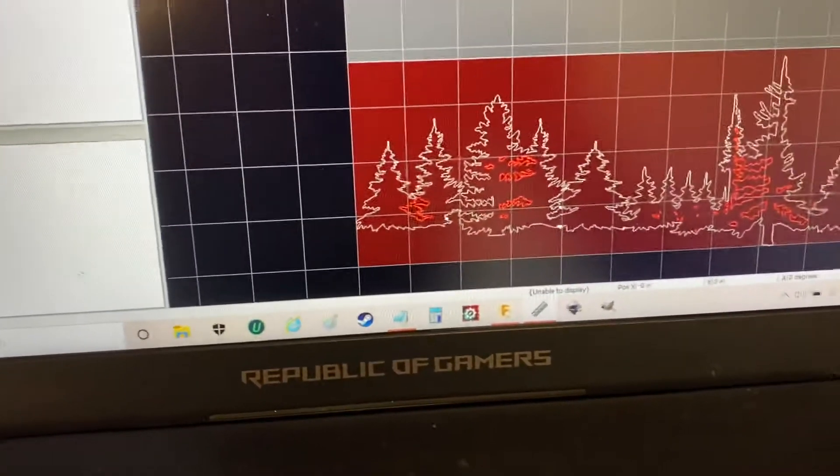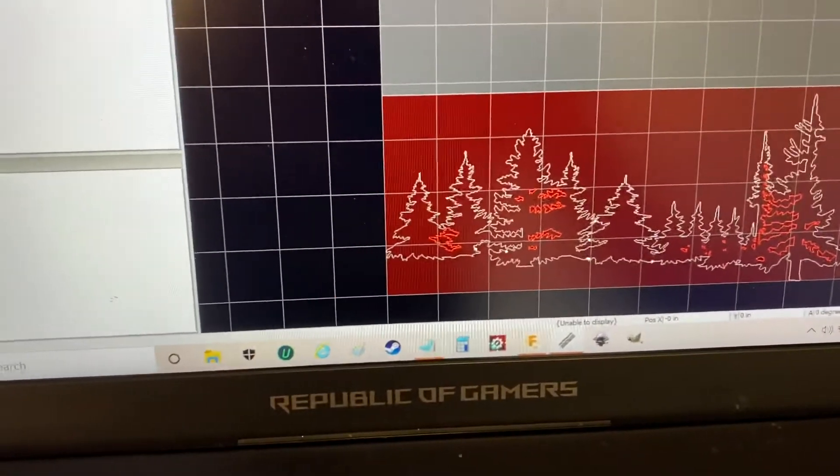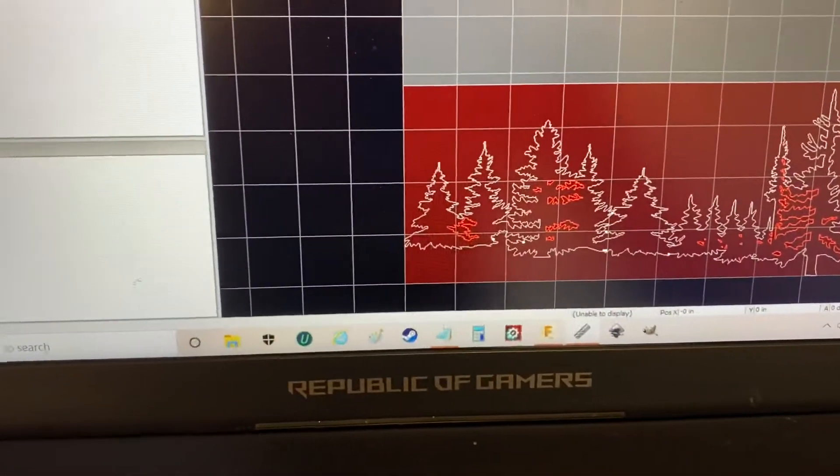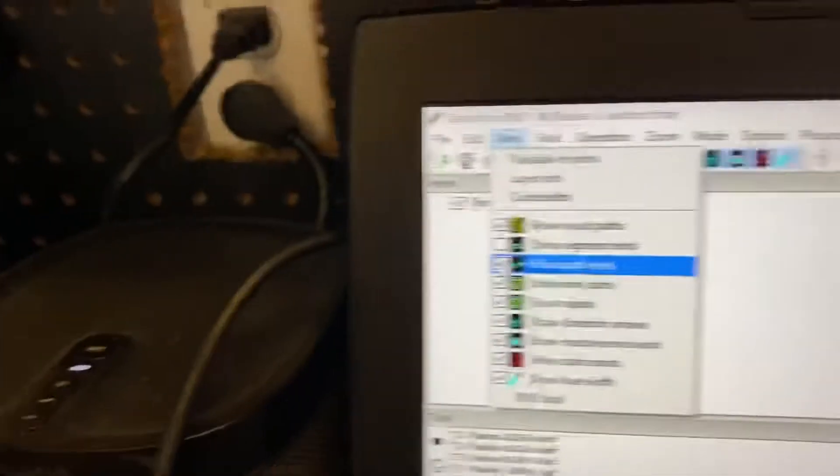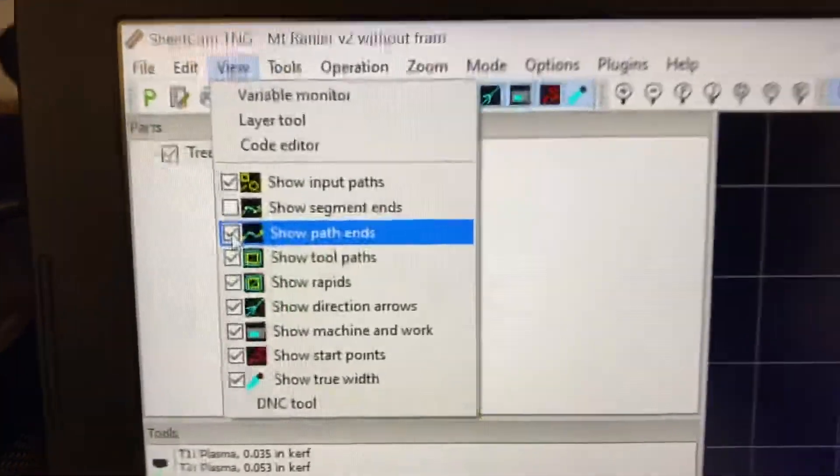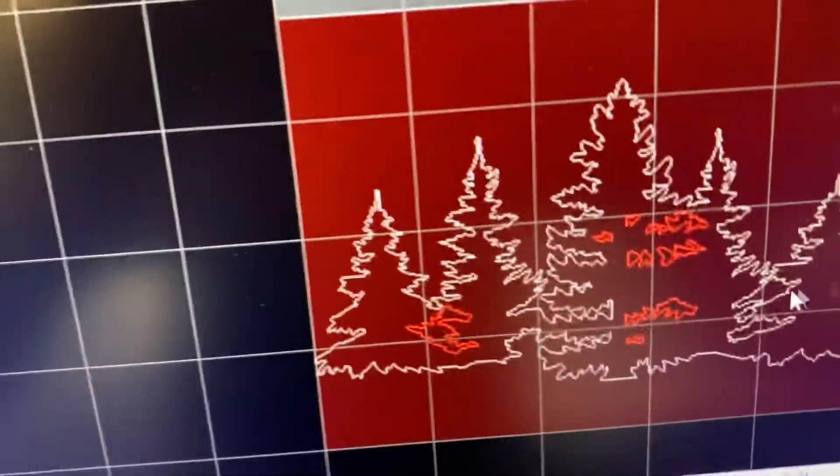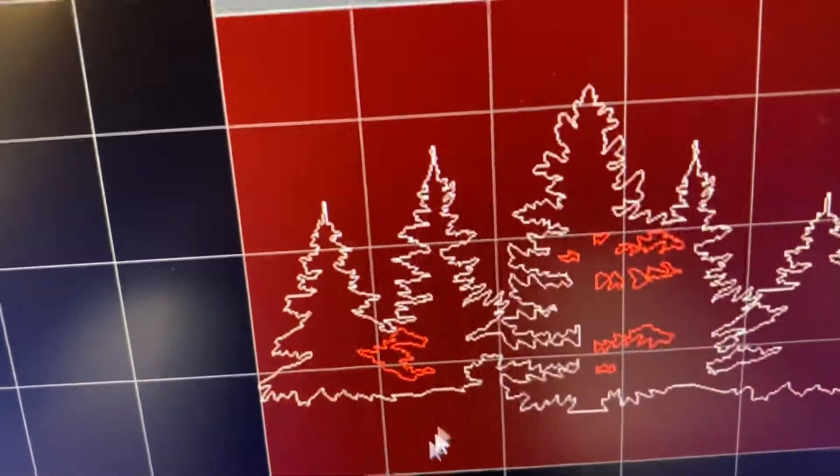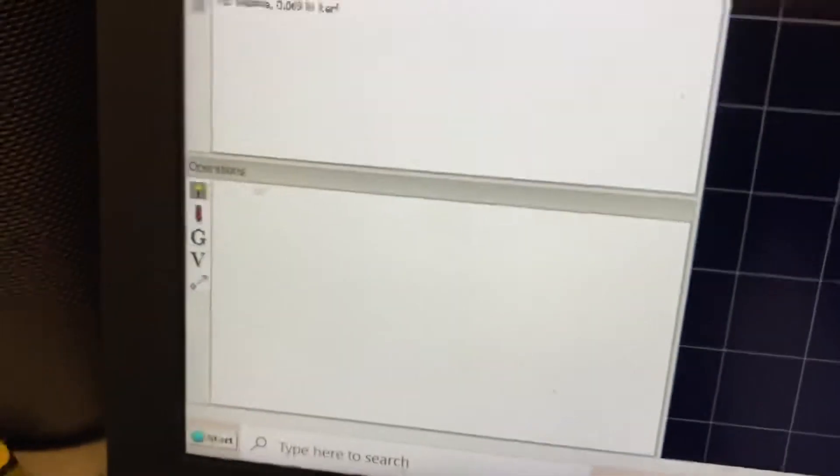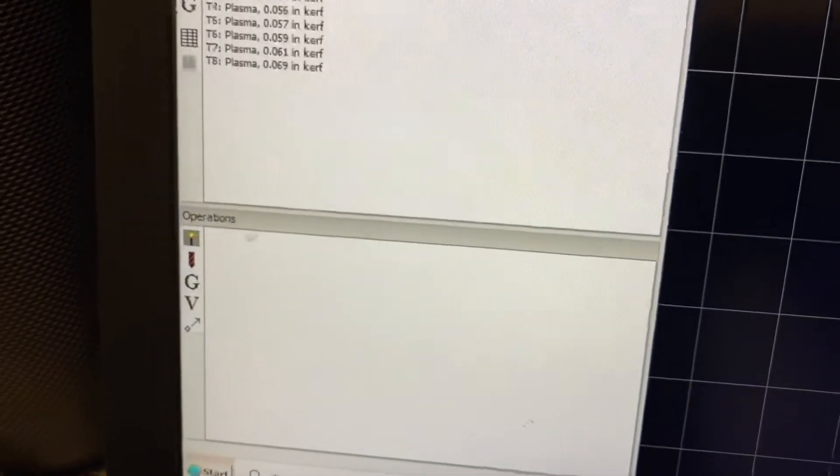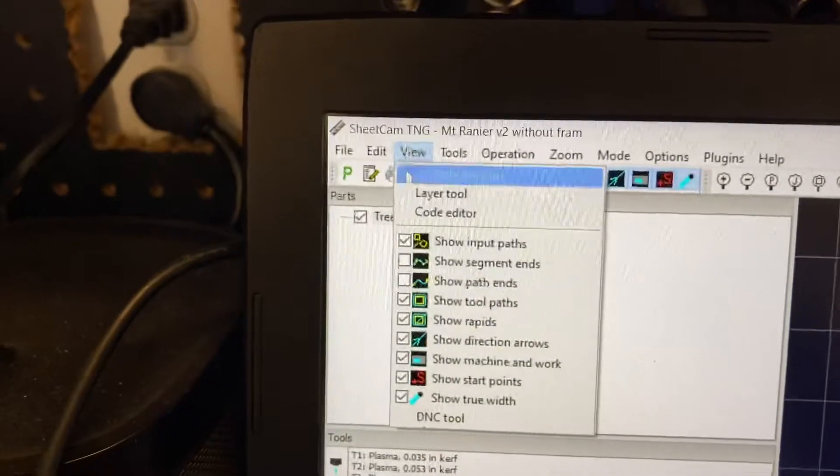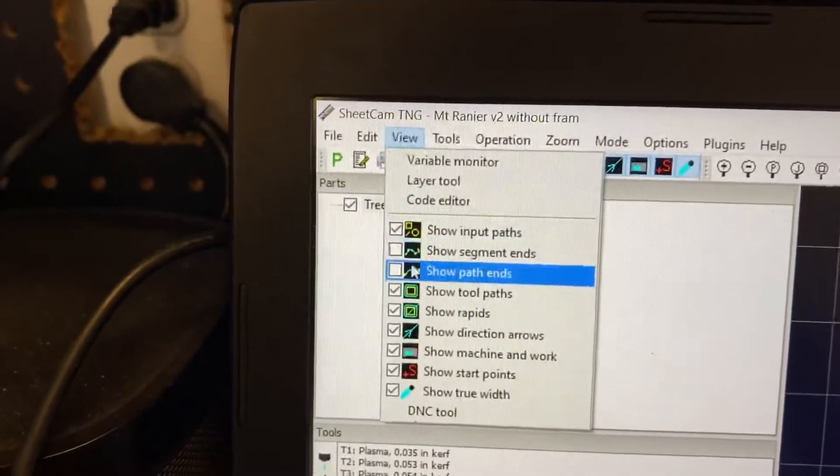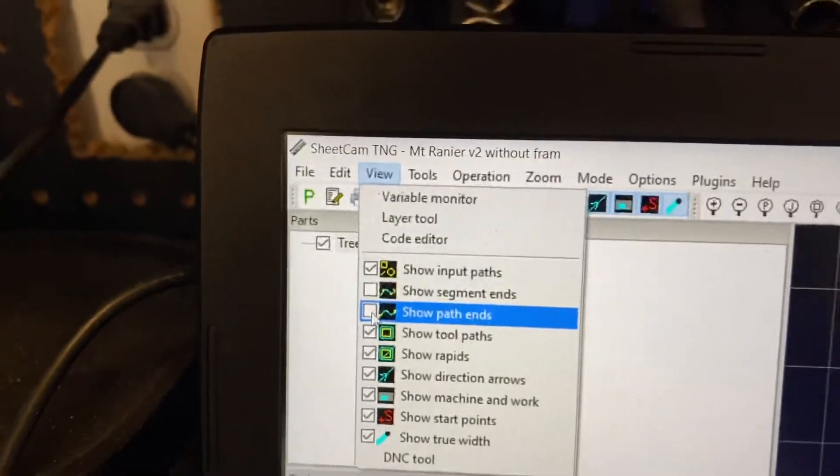So what you want to do to find your breaks is the show path ends right here. You see how I clicked it, and there's no white dots right here? Well, I'm going to put show path ends on, and you can do it all by itself, but it's nice to have the drawing too.